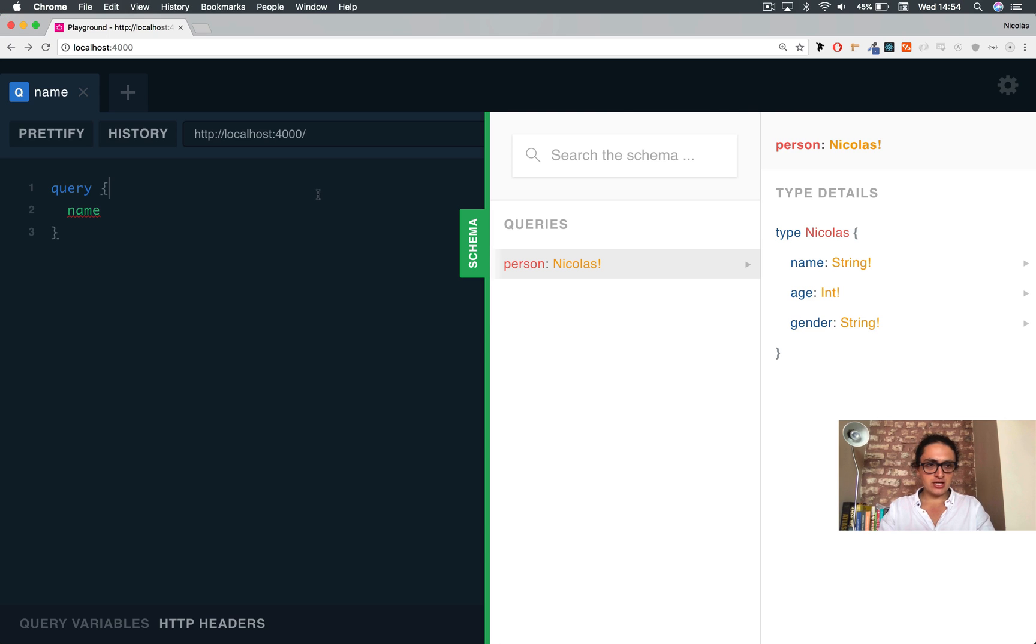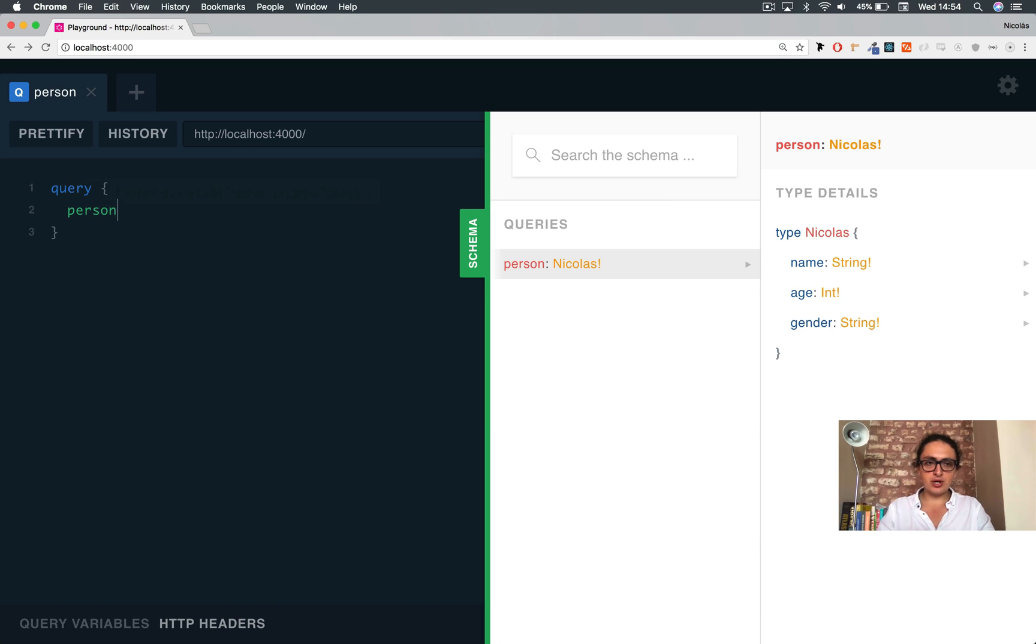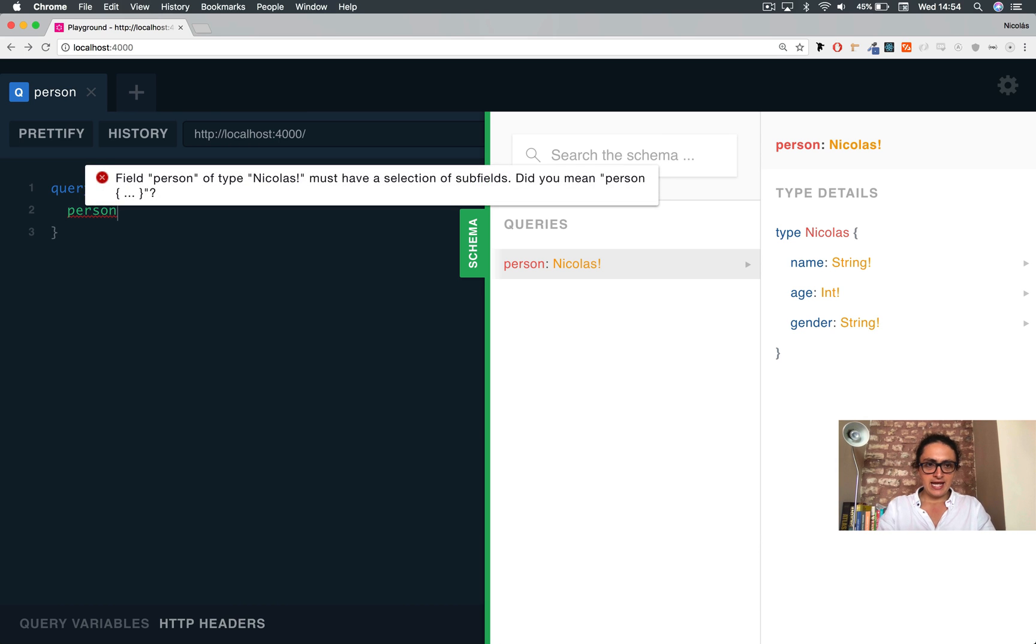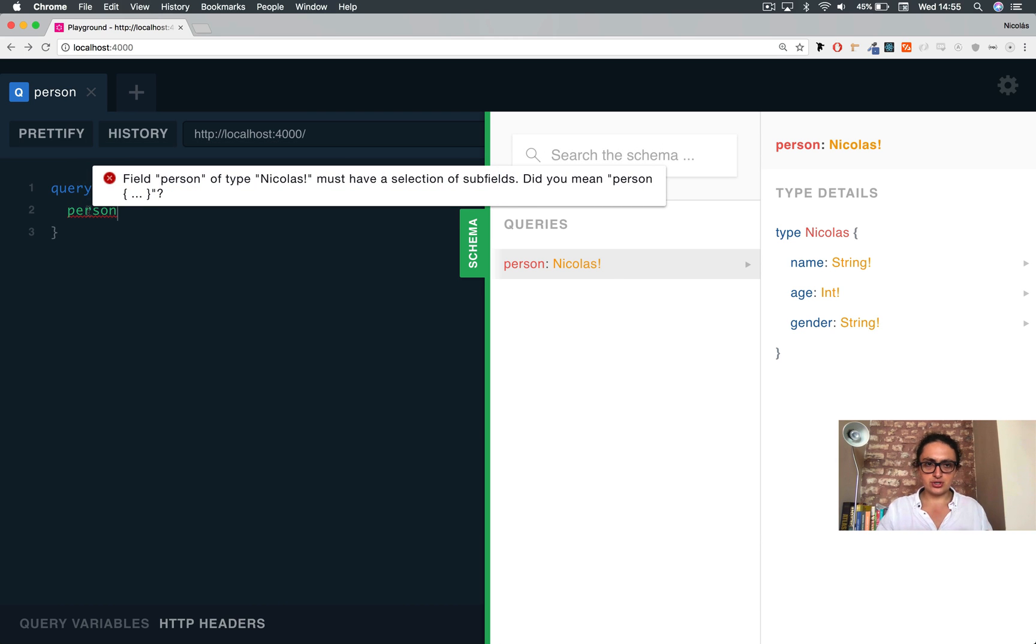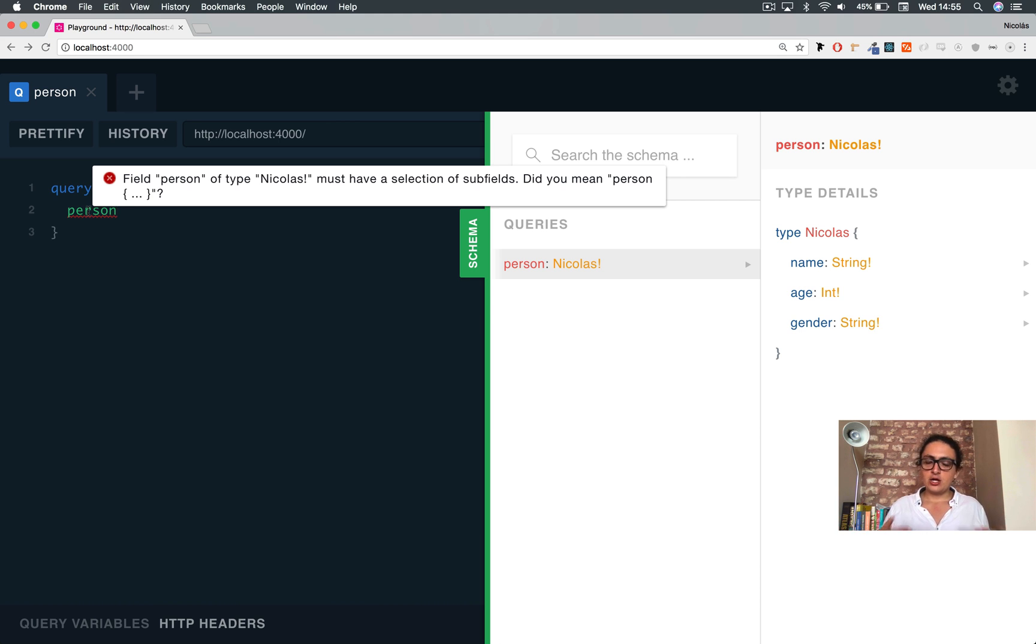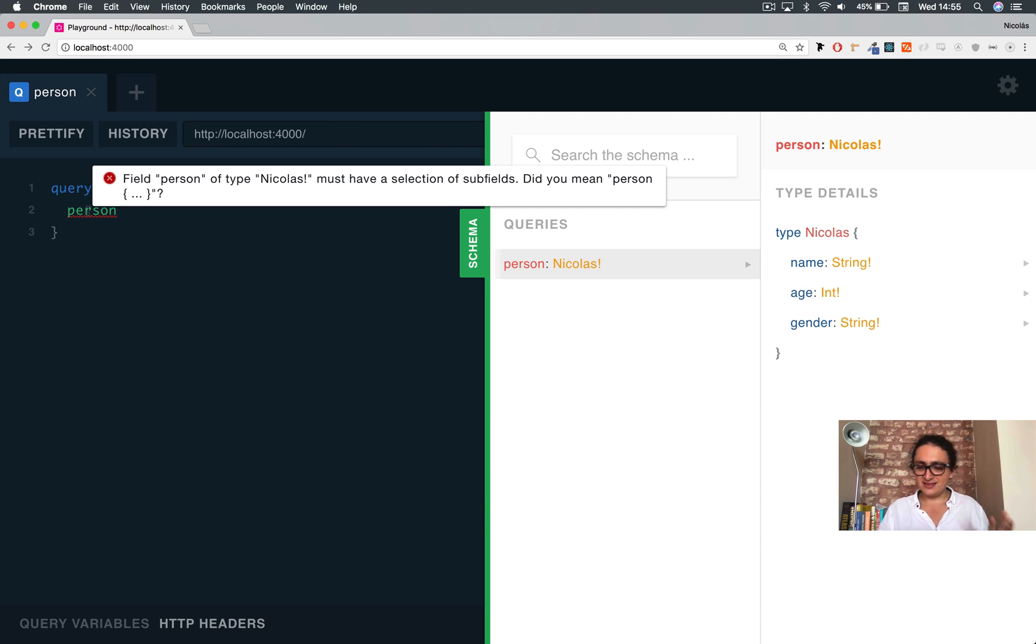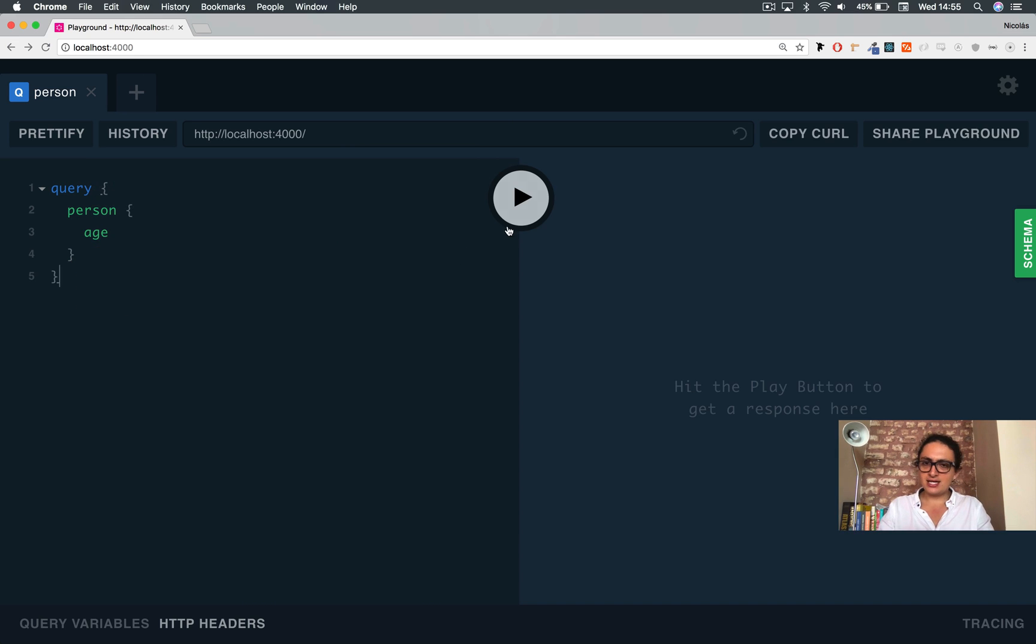So, now here, I'm going to change this because as you can see, the name doesn't exist. But person does. And it says field person of type Nicholas must have a selection of subfields. This is what I told you before. You can ask GraphQL for the data that you want. In this case, I only want to get Nicholas age. I don't want to get anything else. I just want to get his age.